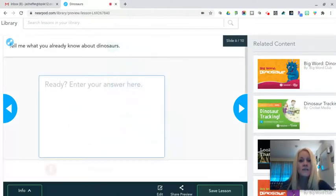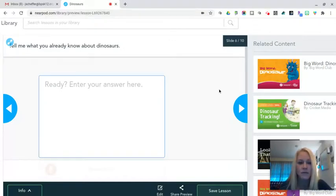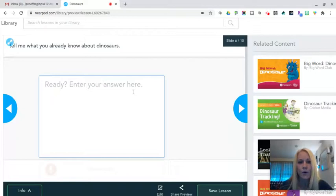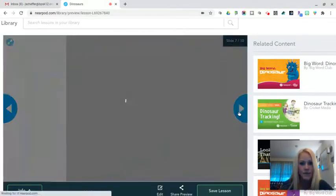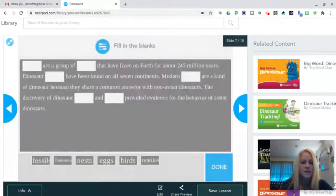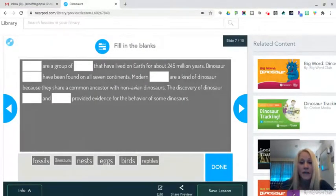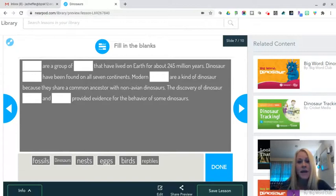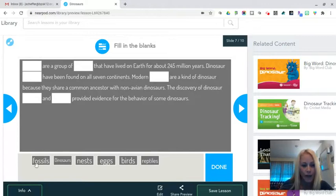Here is another interactive option and that's open-ended questions. So tell me what you already know about dinosaurs. Students can add their open-ended response here as well. On slide seven, this is a fill in the blank. So I copied and pasted text from the web and then I was able to highlight the words and create a word bank. As you can see down here, there's a word bank of the words that the students would drag and drop to fill in the blank.